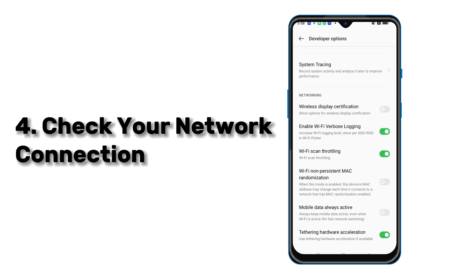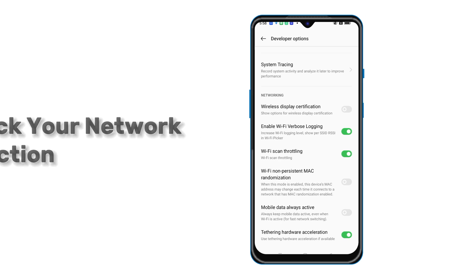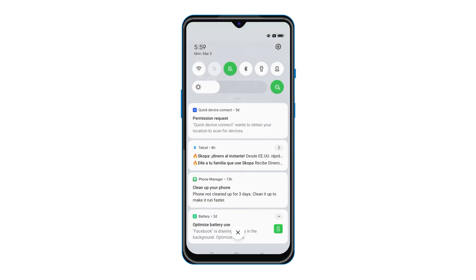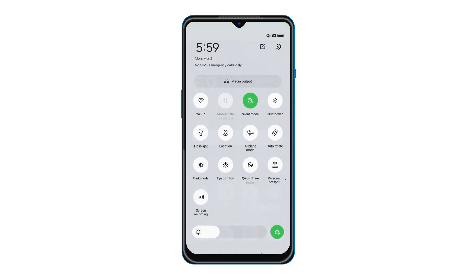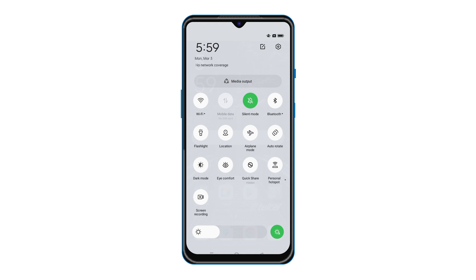Number 4 is also to check your network connection. Before starting the game, please make sure you're on a strong Wi-Fi or mobile data connection. If your network is unstable, try to toggle Airplane Mode on and off to fix your network or signal issue.